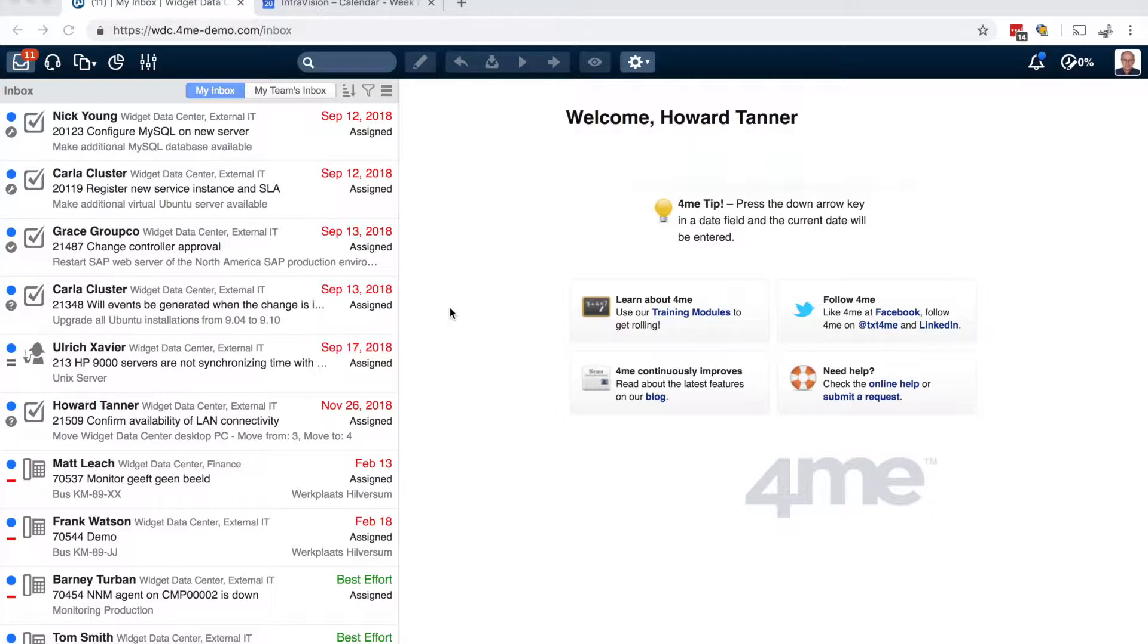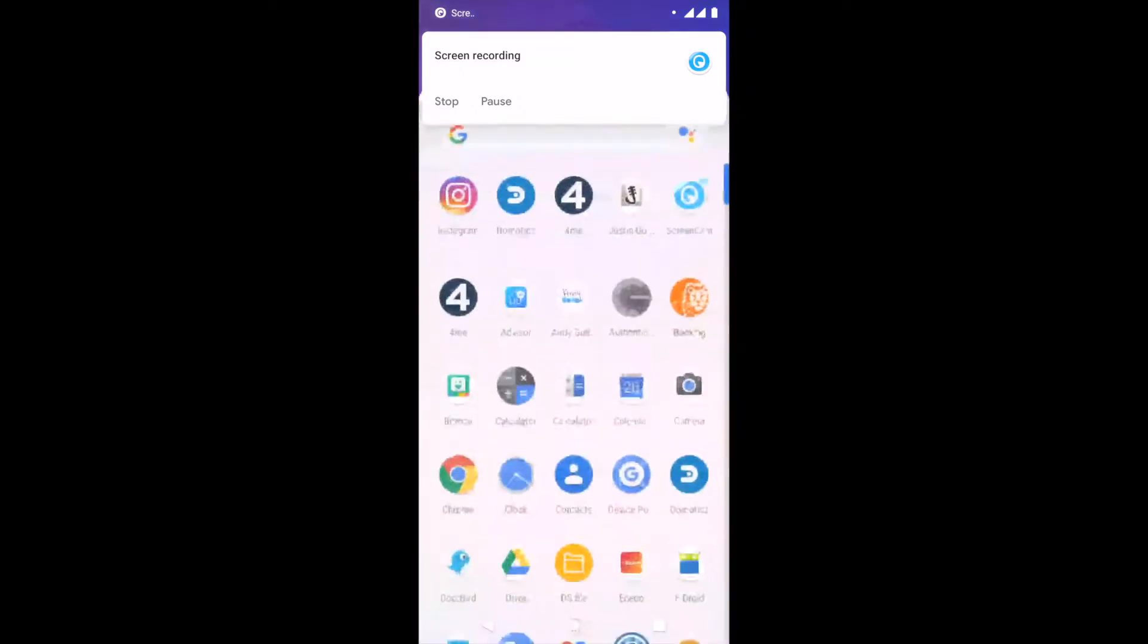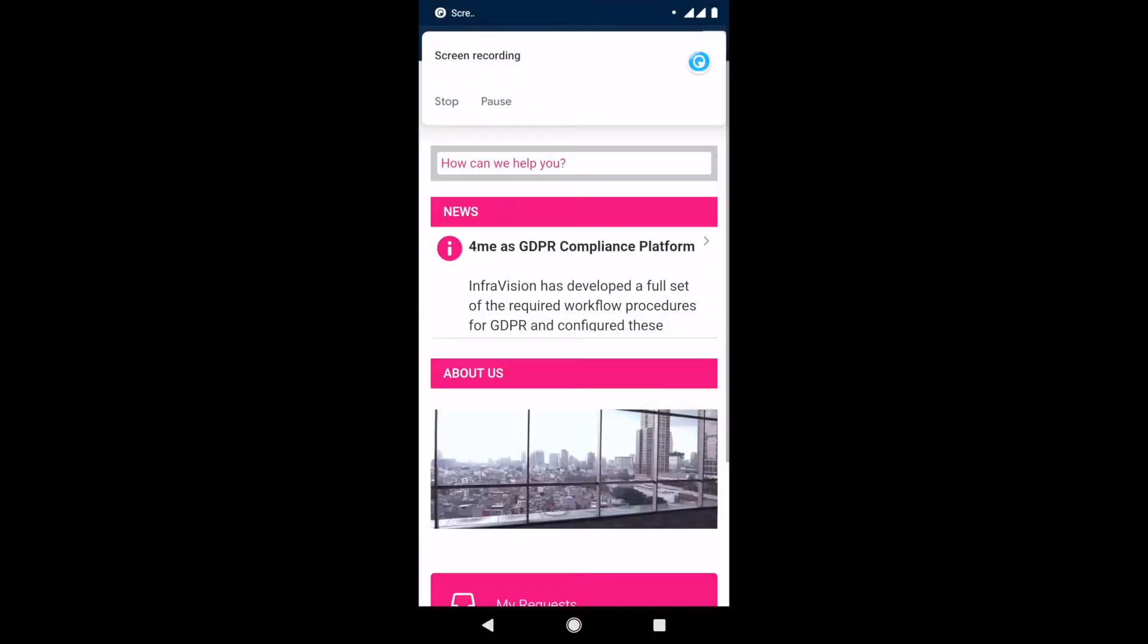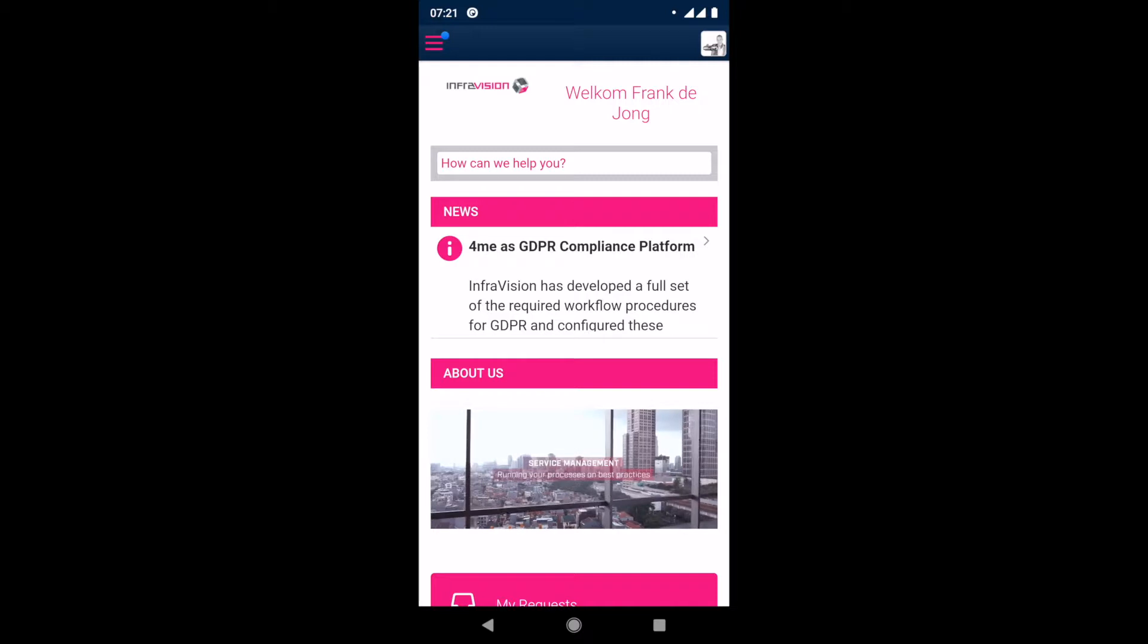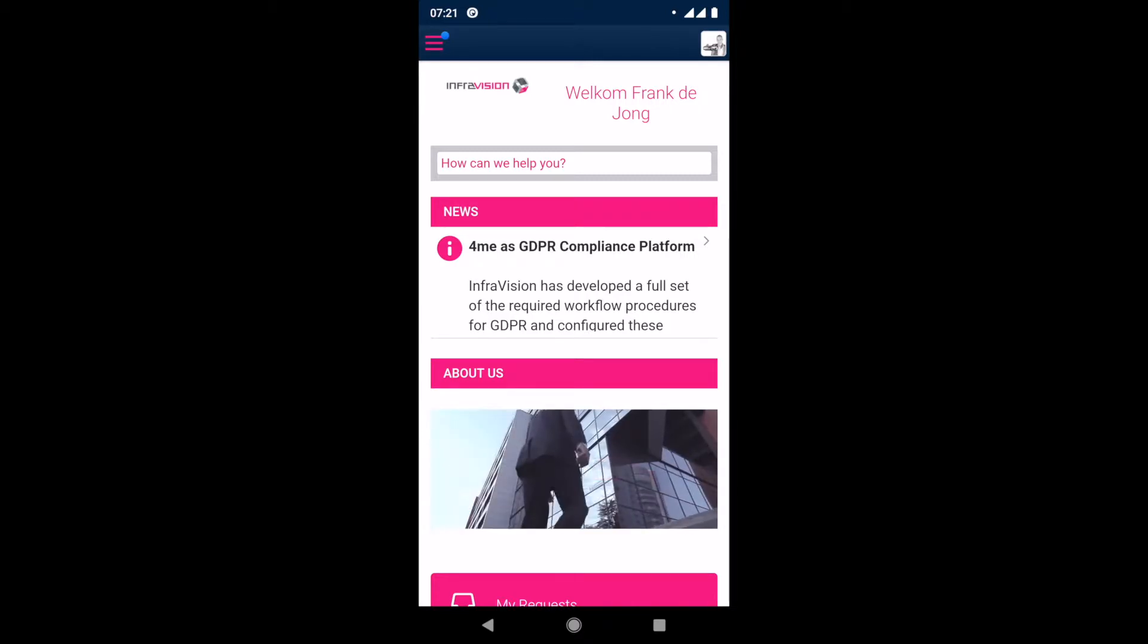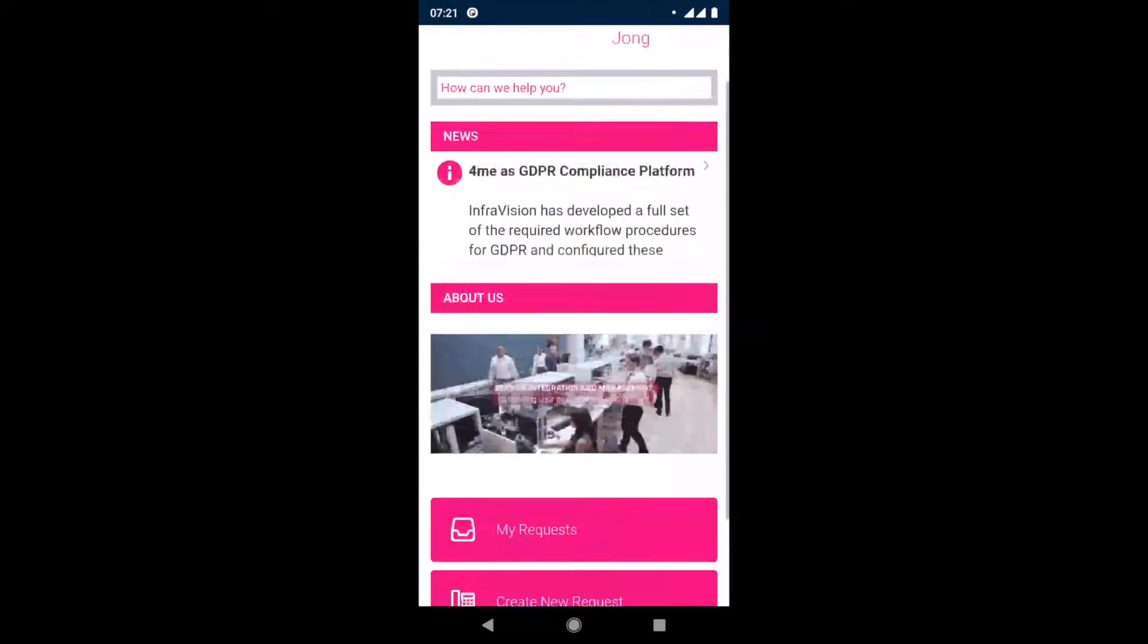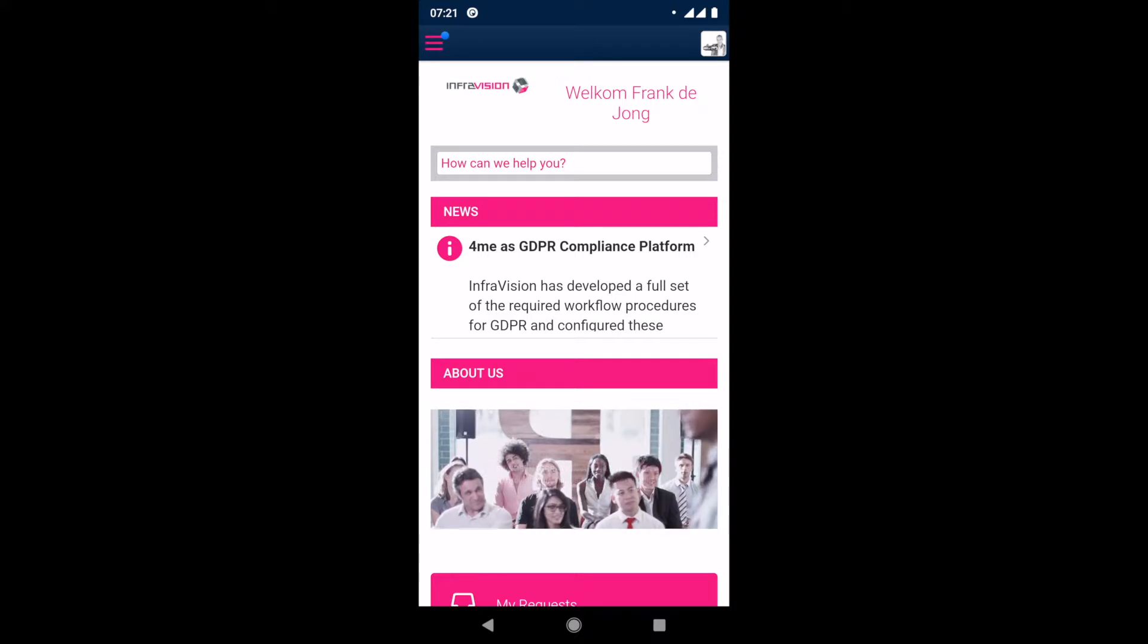So let's switch to an Android phone in my case and see what it looks like. So I am now recording this from my mobile phone. Let's start the ForMe app. You see that it immediately logs me in because I have entered my credentials before. It will just remember them. And what you see is that it looks exactly the same as when you would use ForMe from your mobile browser.